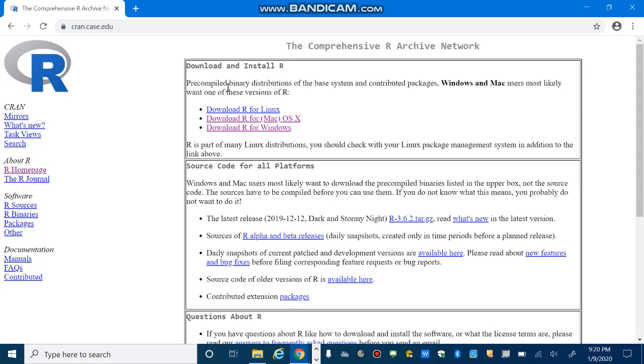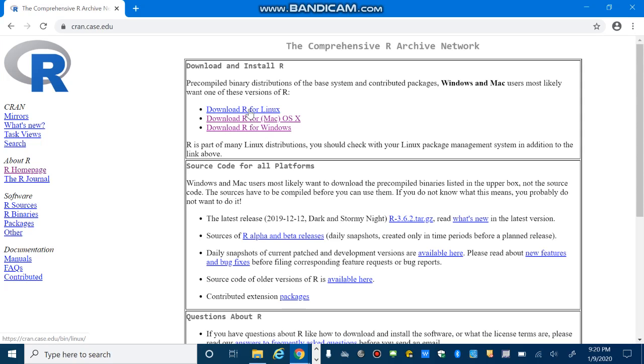As you can see, R runs on all platforms. So if you are Windows user, you should select download R for Windows. If you use Mac, you should download R for Mac. And for Linux users, they have to install and download and install R for Linux. I am using Windows right now. So I select download R for Windows.